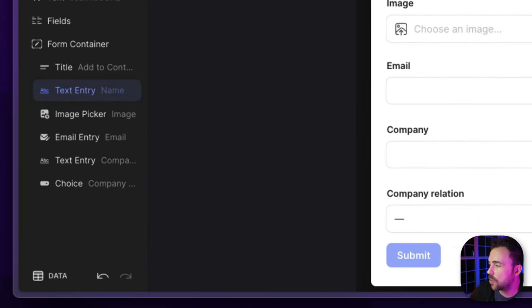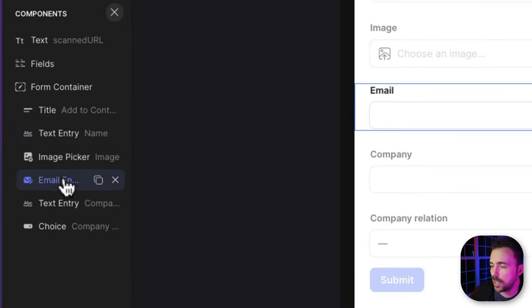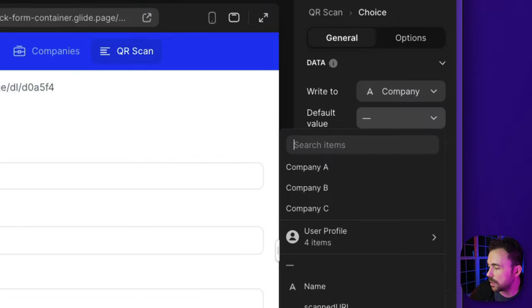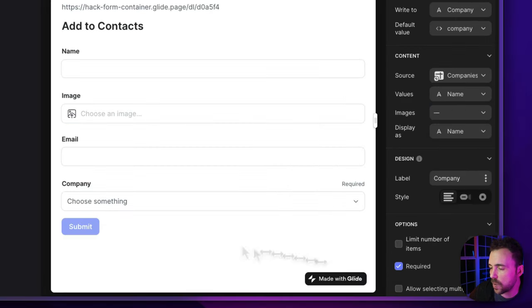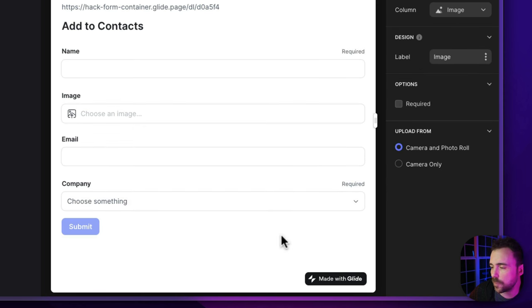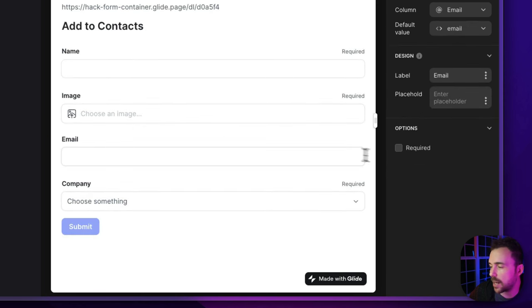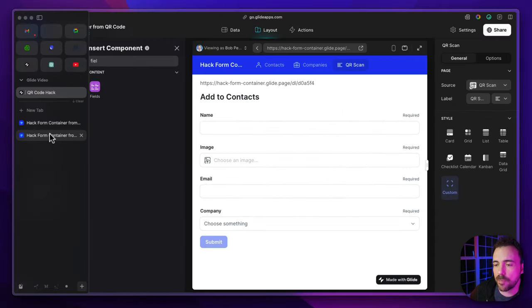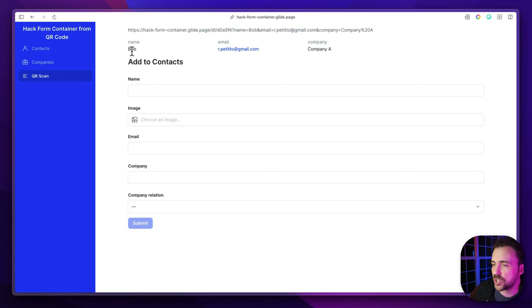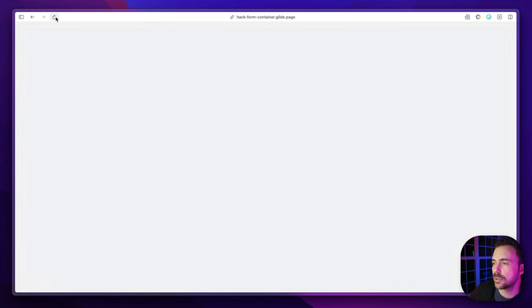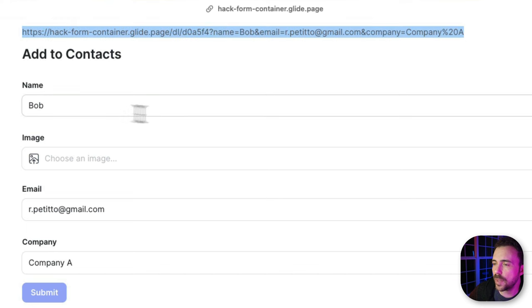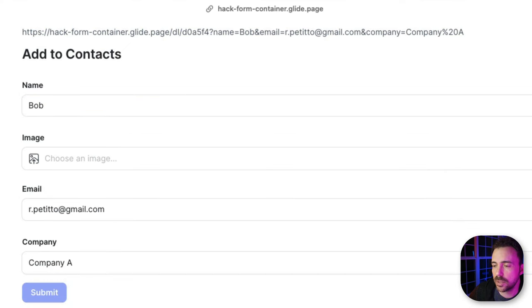Back in our app, we set the name component's default value to 'name', the email default value to 'email', and the company default value to 'company'. We can make all of these required so users have to fill things out. I remove the fields component since we already verified it works. Back in the published app, refreshing shows that these values are now pre-populated in the form. If we send users to this URL, they'll be able to add themselves as contacts directly using this pre-filled form.